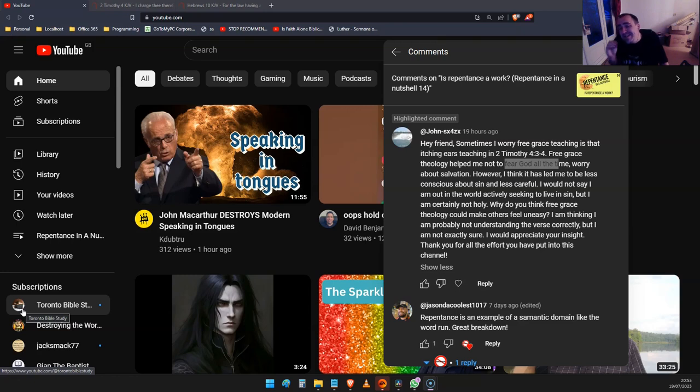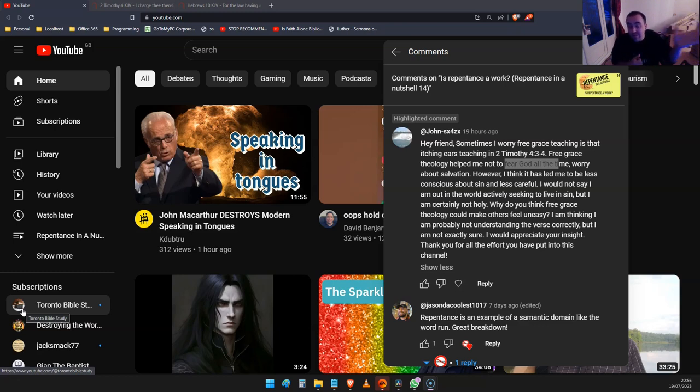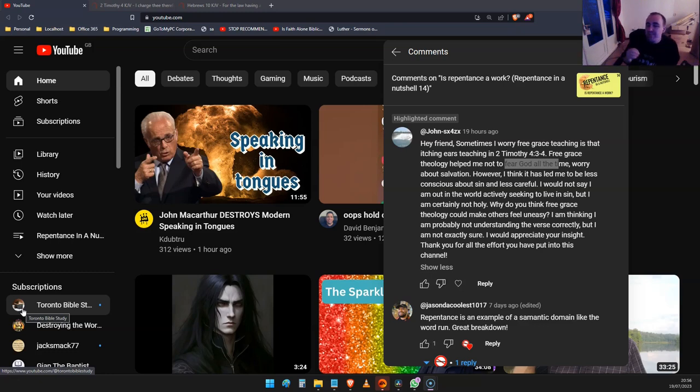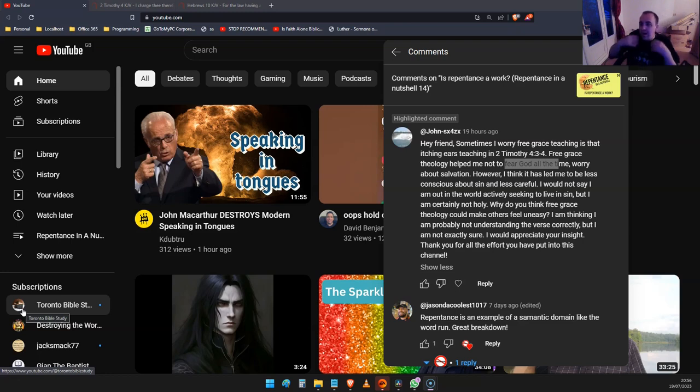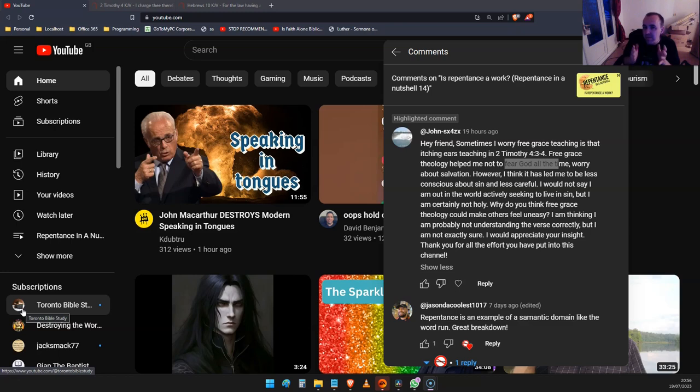They've both answered that passage by running off to a different passage in another chapter of John where it says that none of them is lost but the son of perdition, referring to Judas Iscariot. That verse did not say that Jesus lost Judas. They use that verse, when it's not even talking about eternal life, to cancel out a verse where Jesus said I should lose nothing. That's an example of not fearing God.